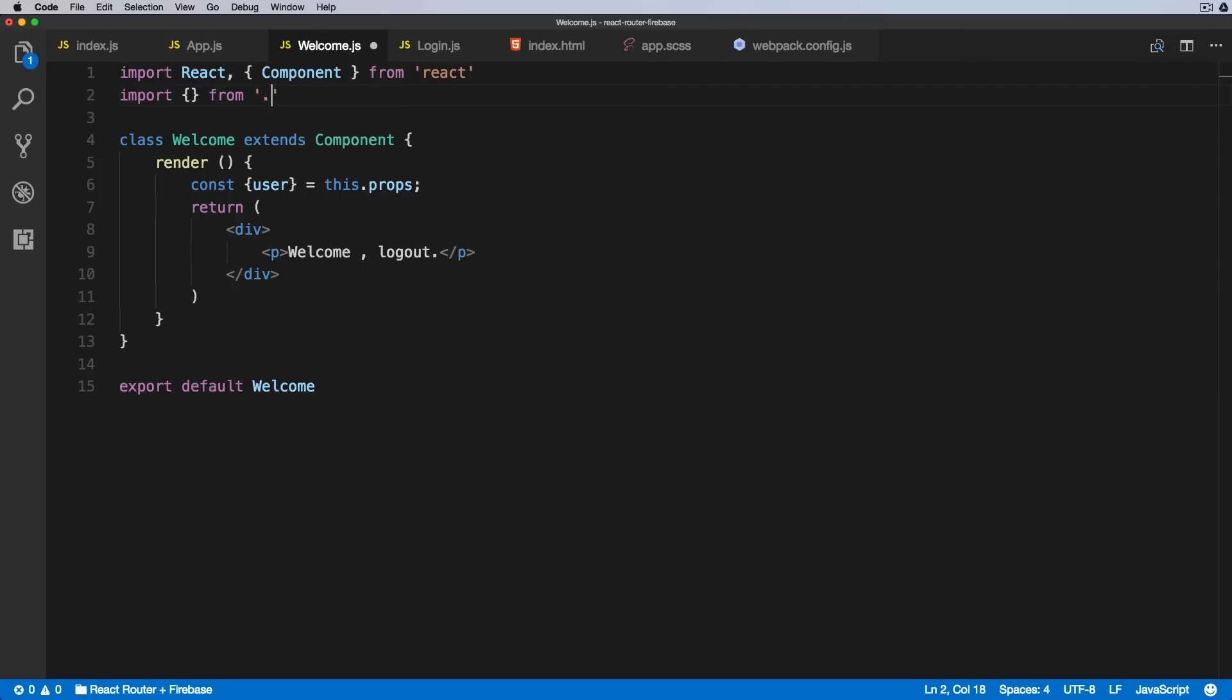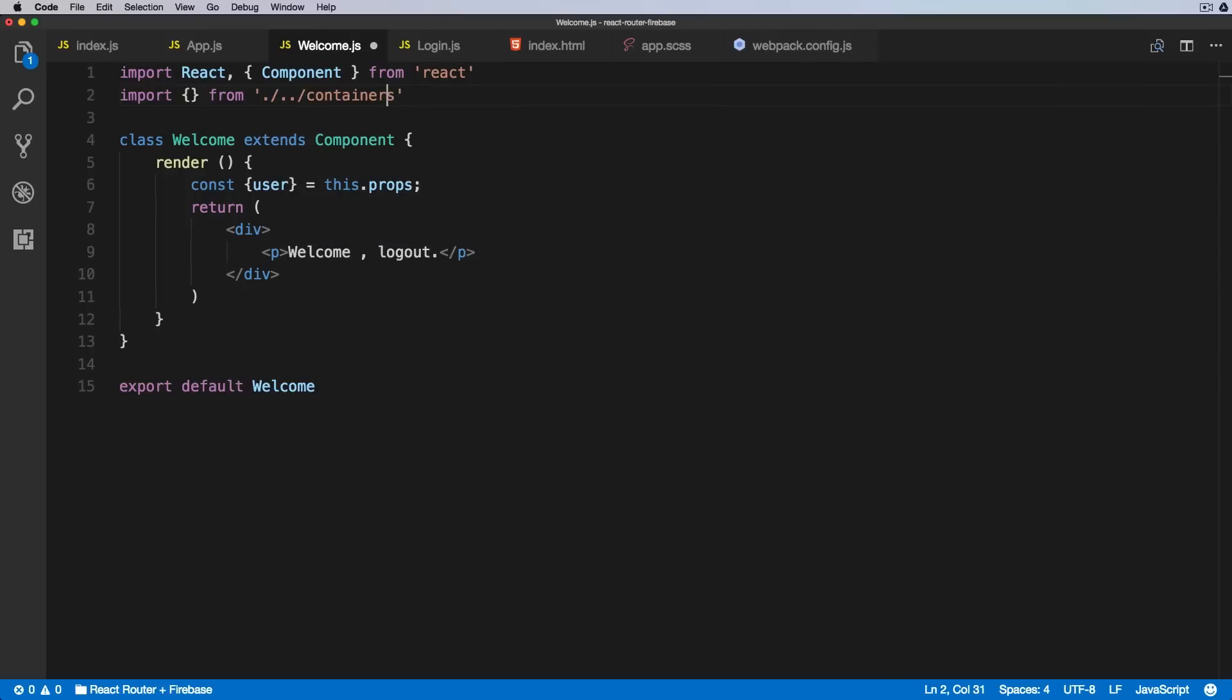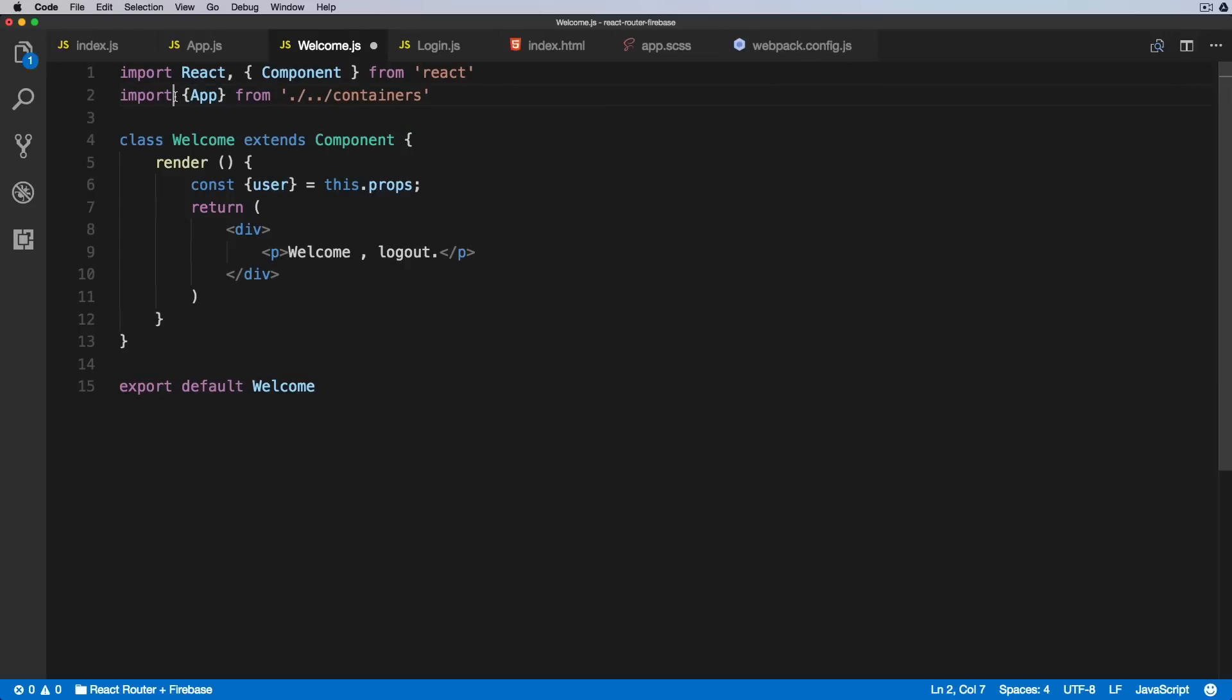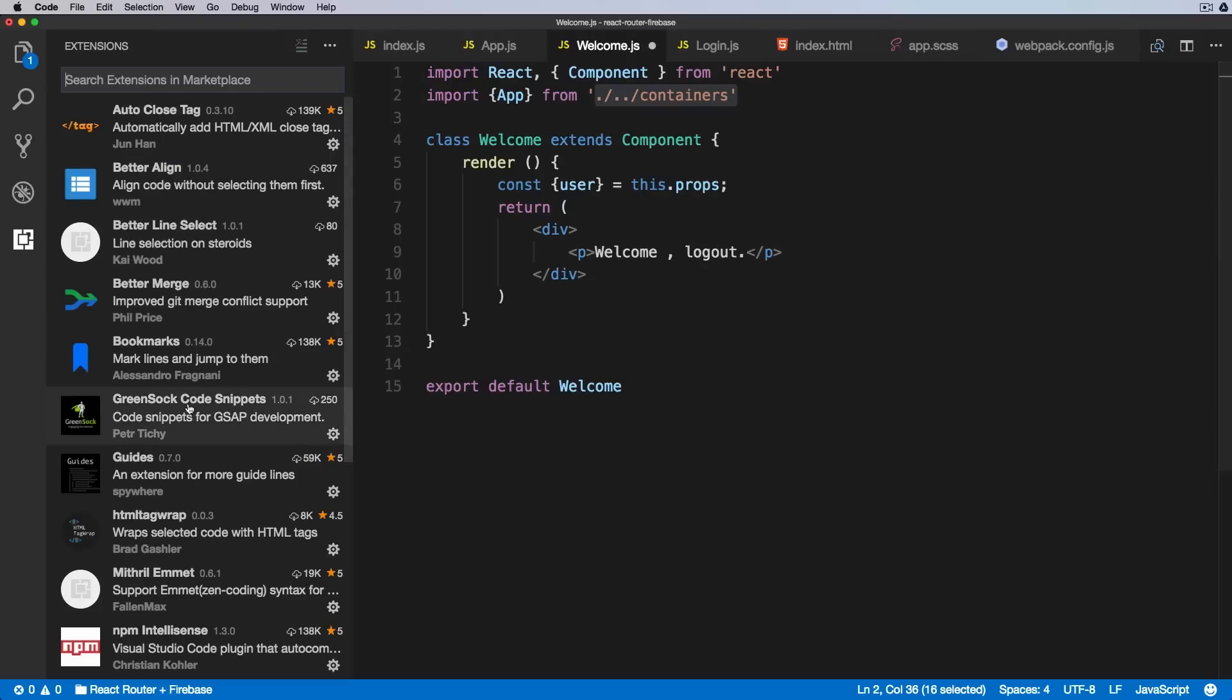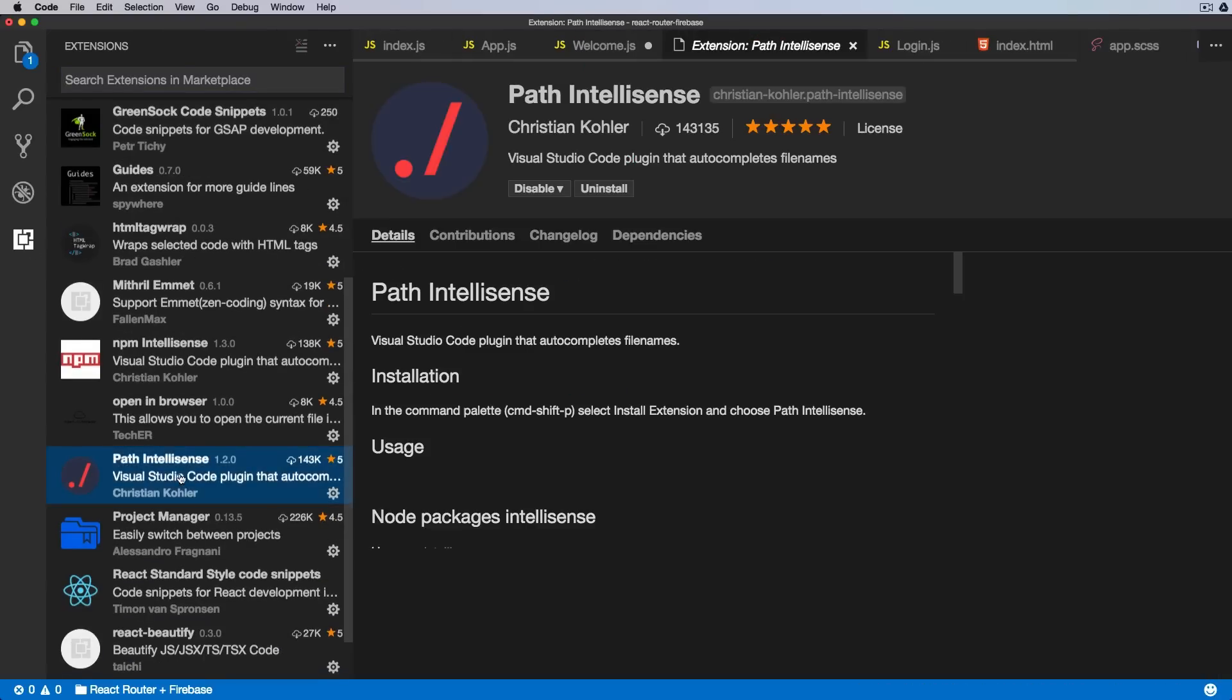So if I type in from, and inside of quotes I try to type in and find the right location of my component, I can easily navigate through the hierarchy and structure of my project and find what I need. Okay, so container, there is an app, and that's how we could import it.